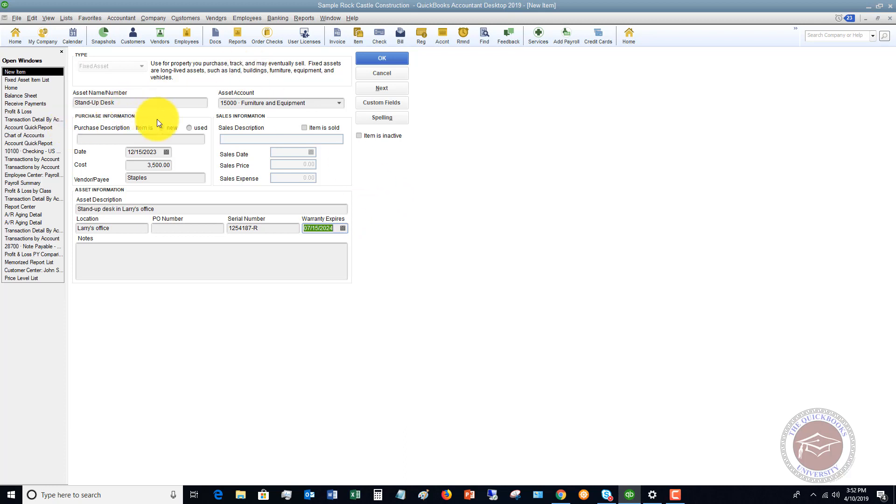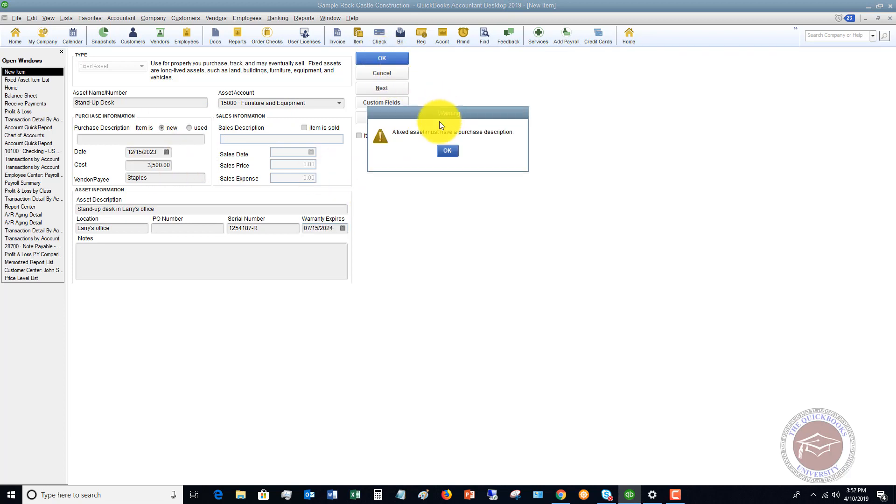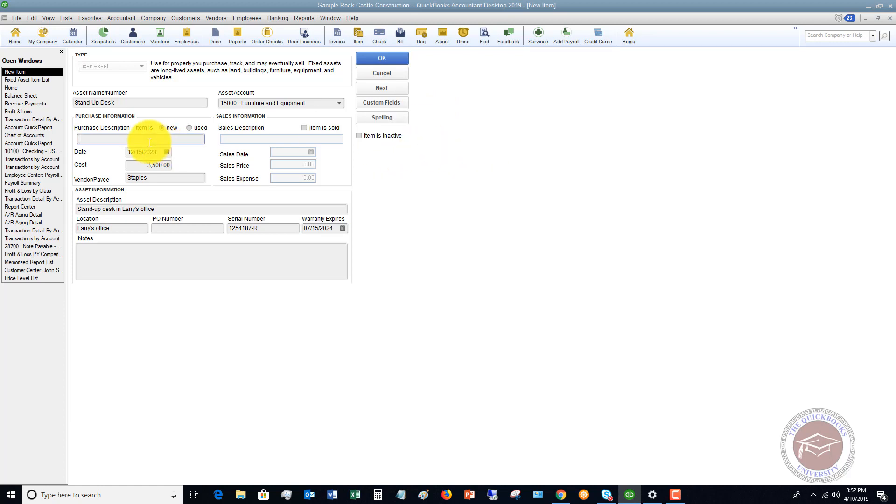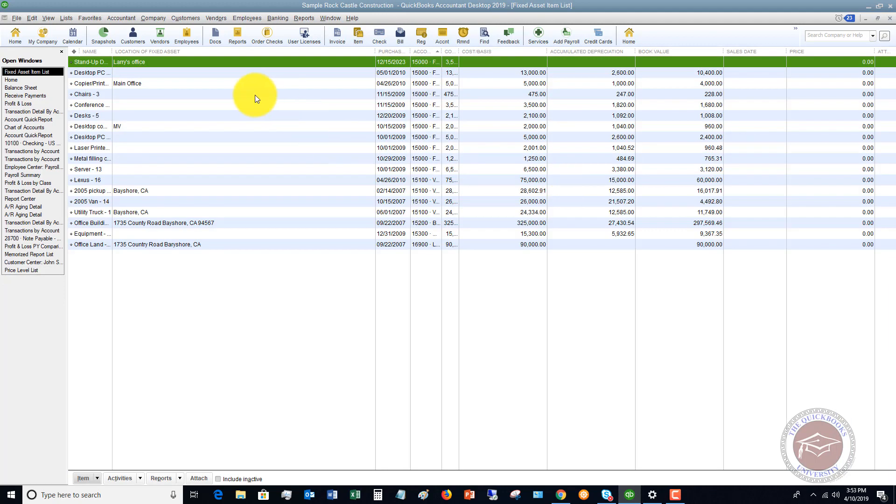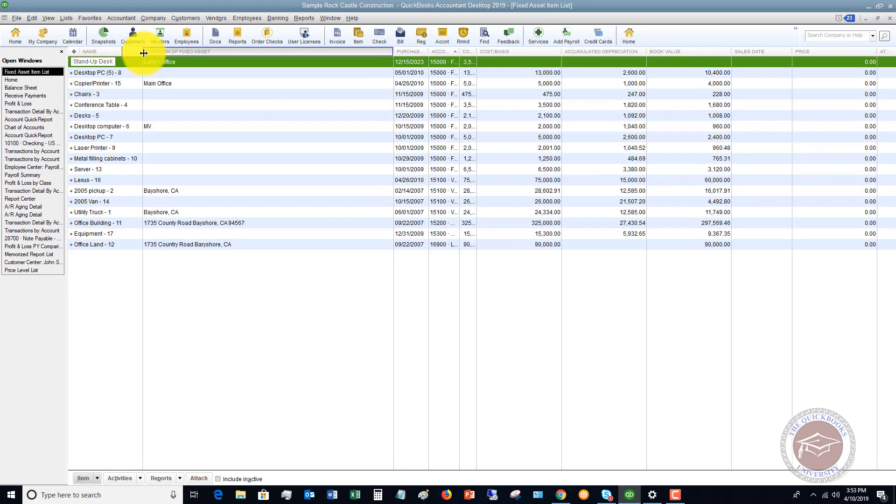So we set this up. We say it was $3,500 goes to furniture and equipment. We've got our fixed asset items set up. Fixed asset must have a purchase description. So it's making me put something in there. We're going to say purchase of fixed asset stand up desk. So we hit okay. And now you'll see that we have a stand up desk. I can expand this out and show it here. $3,500. The cost basis is $3,500.